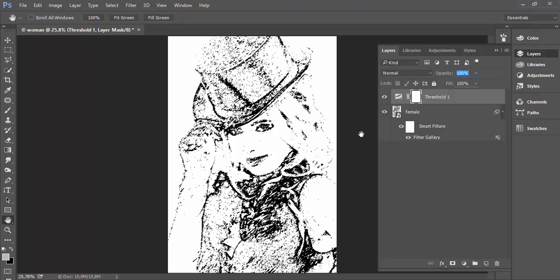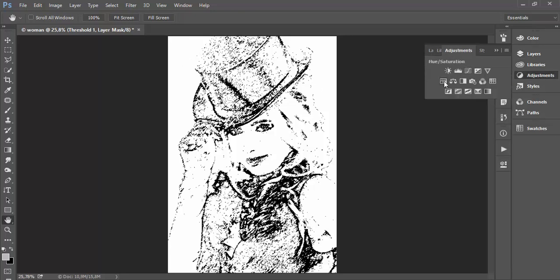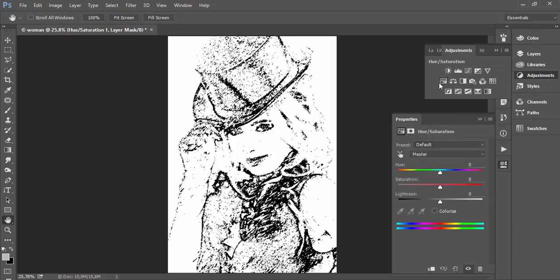Here I have a result of my experiments with the filter gallery and threshold adjustment layer. As I mentioned before, I will explain how to change this pure white and pure black colors using hue saturation adjustment layer.